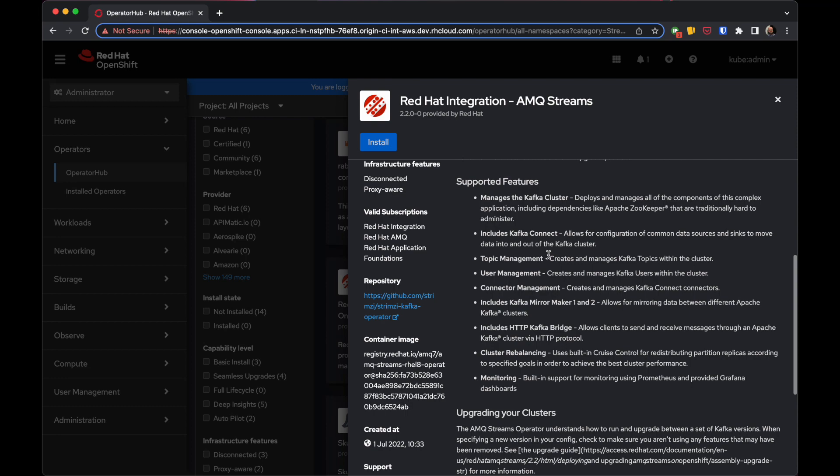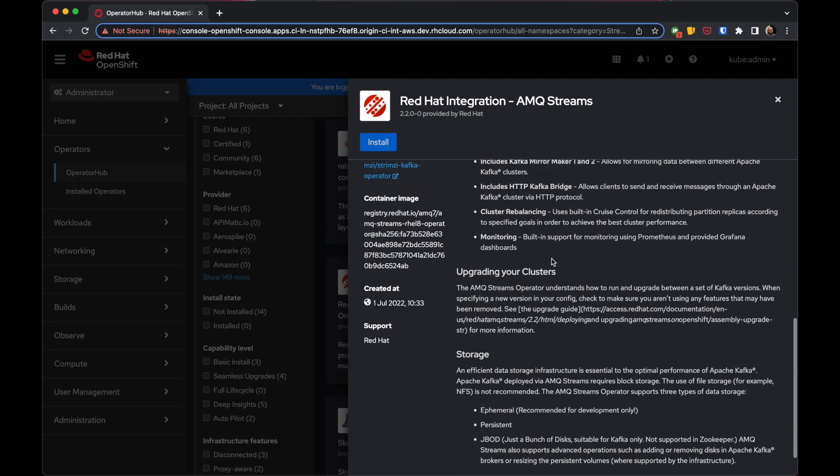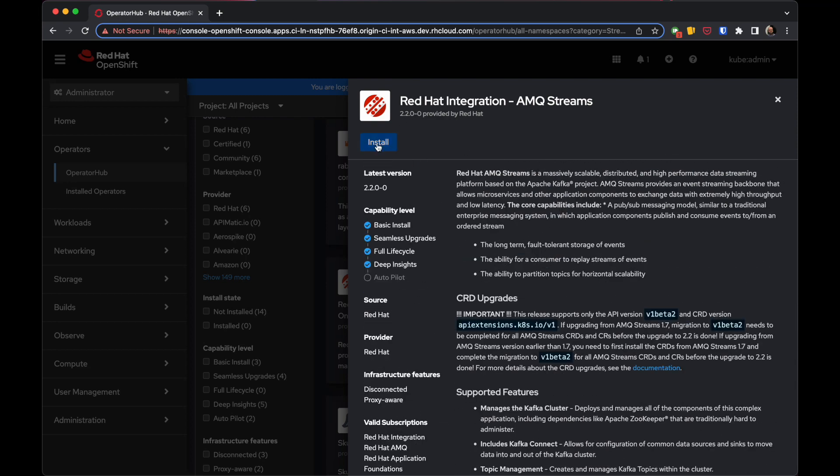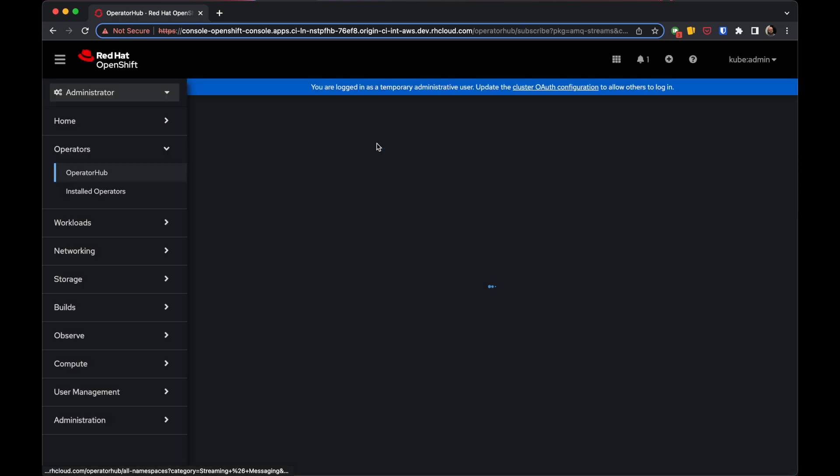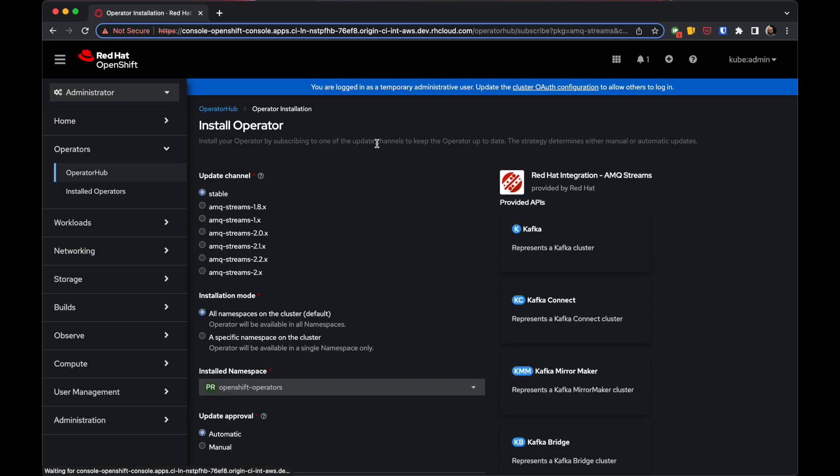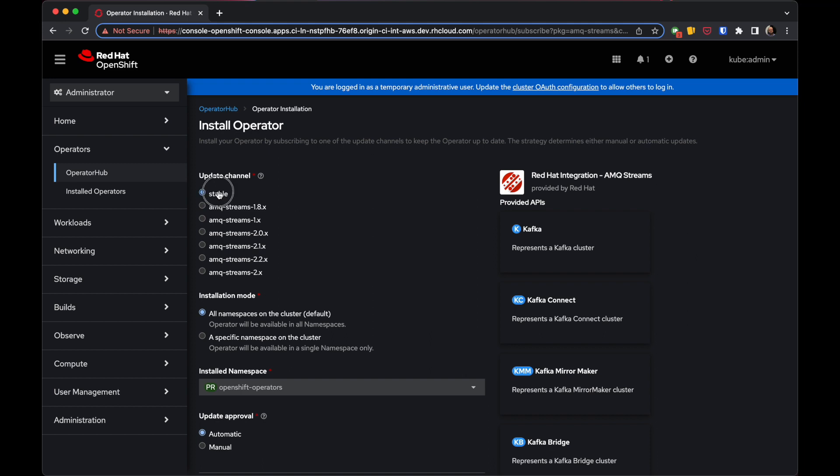You can review the latest news and description, then click the Install button. From there, select the channel you want to install. The Stable channel is where all new AMQ Streams releases will land. If you want to use a specific version, you can pick the AMQ Streams 2.1 channel, 2.2 channel, and so on. For now, I'll use the Stable channel.